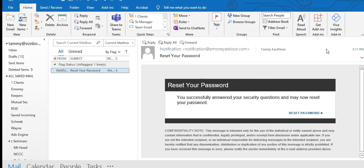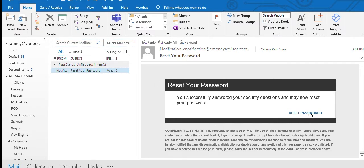Go to your email, and you will get an email with the subject line notification. Go ahead and click on the blue reset your password link in that email.